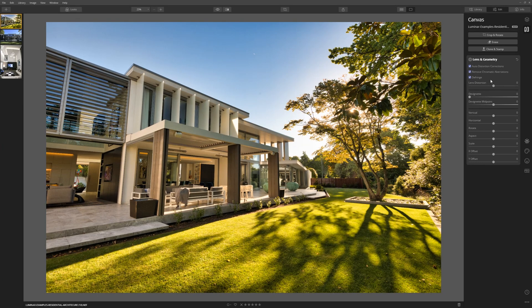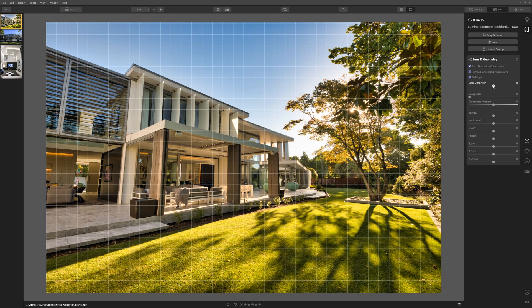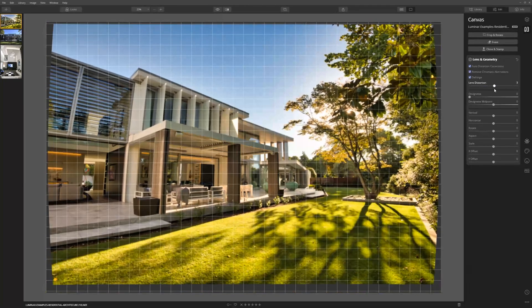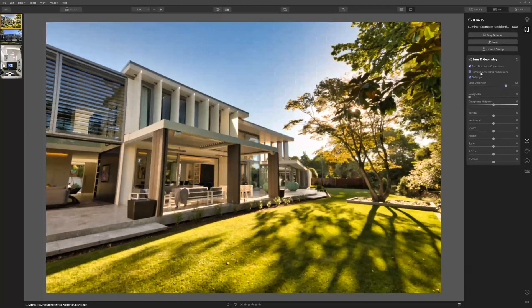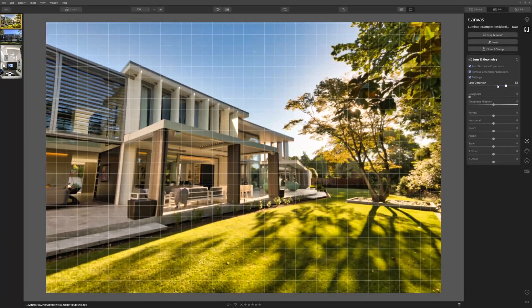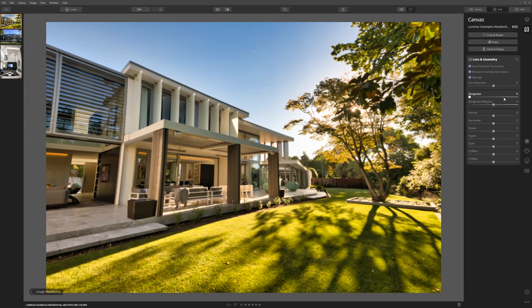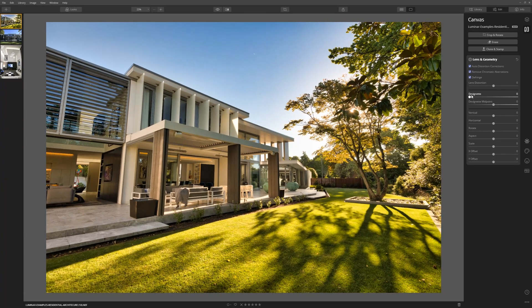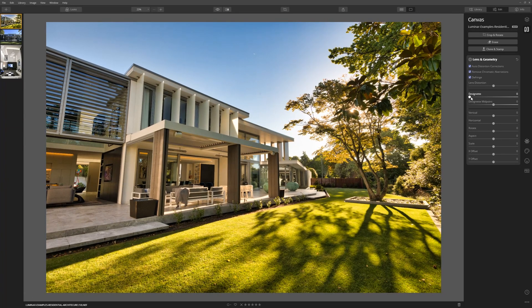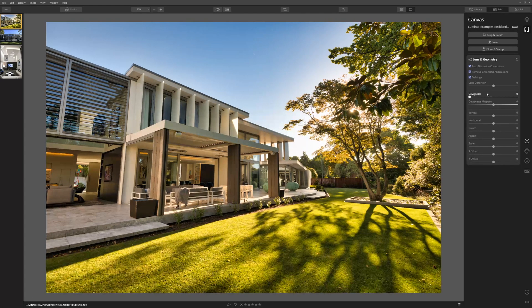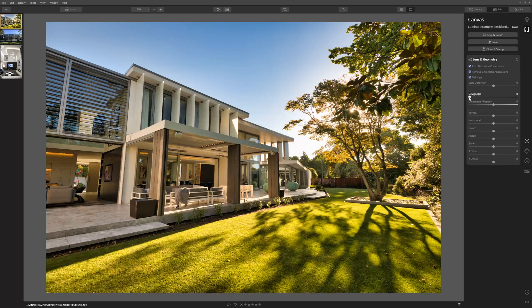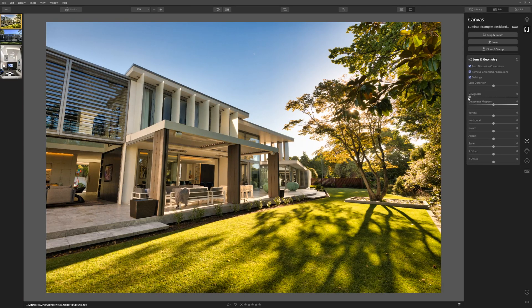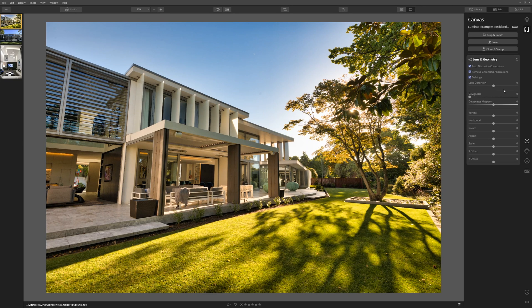We're not going to move lens distortion, which you can do manually, but because we've already checked that box we're happy with what Luminar has done. You can also correct for vignetting, that's just the darkening or brightening of the edges. Personally, I'm just going to leave that alone in this example.